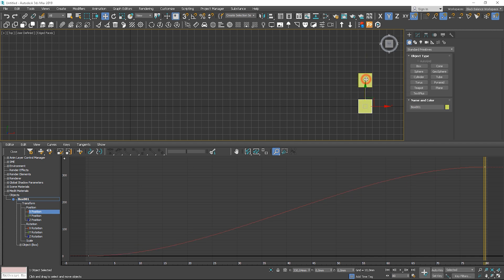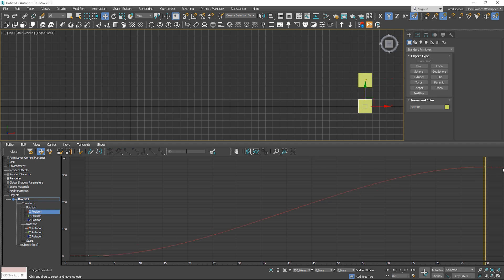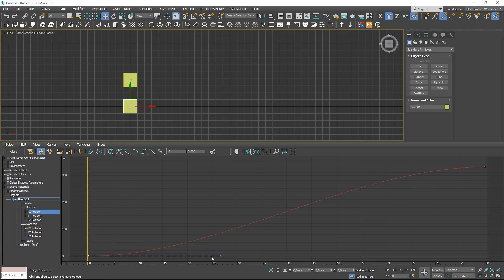Now you can see the difference in curves. Here we have corner type points and here we have bezier points. We can control the speed by modifying the curves. I use this technique very often. Let's modify this point.